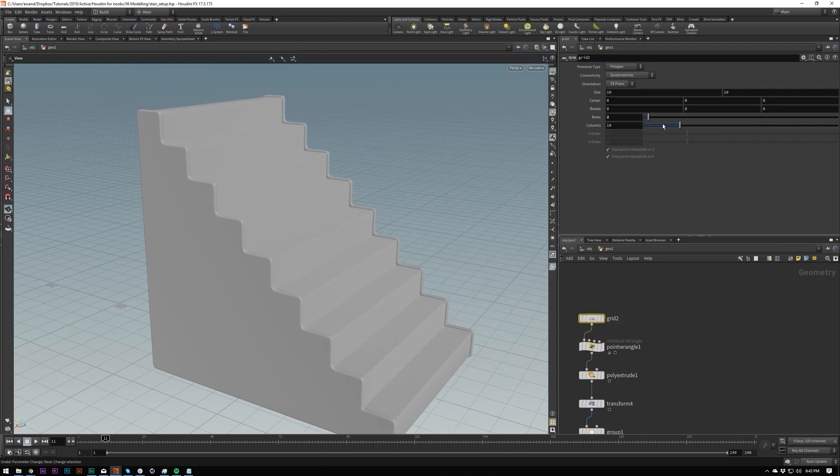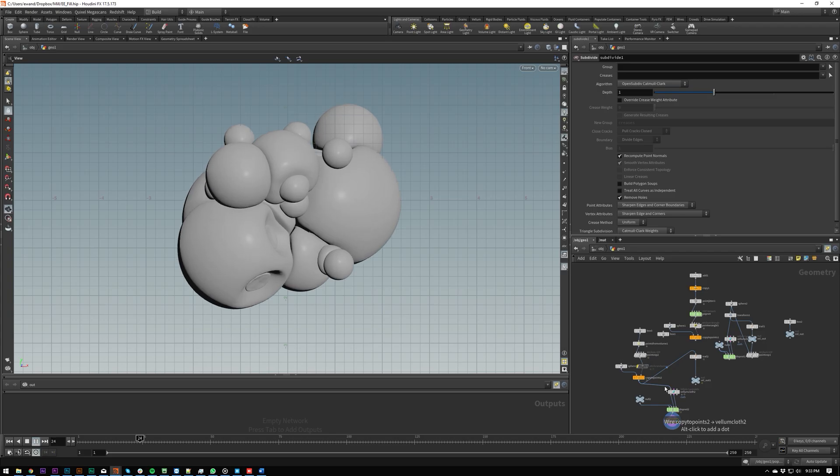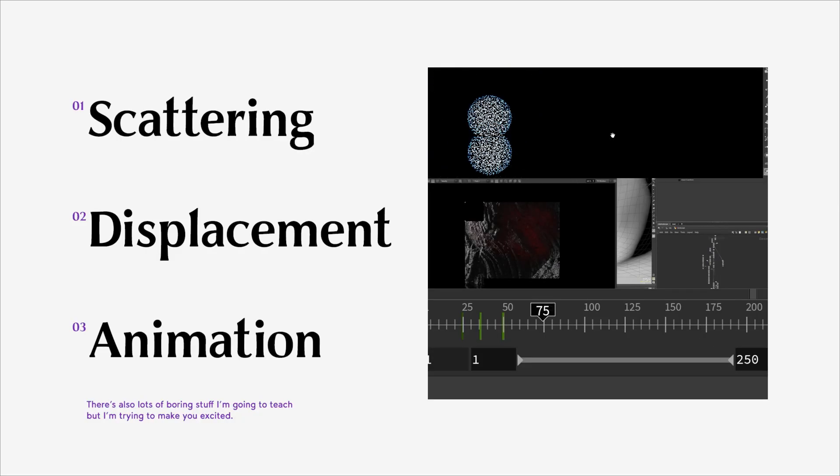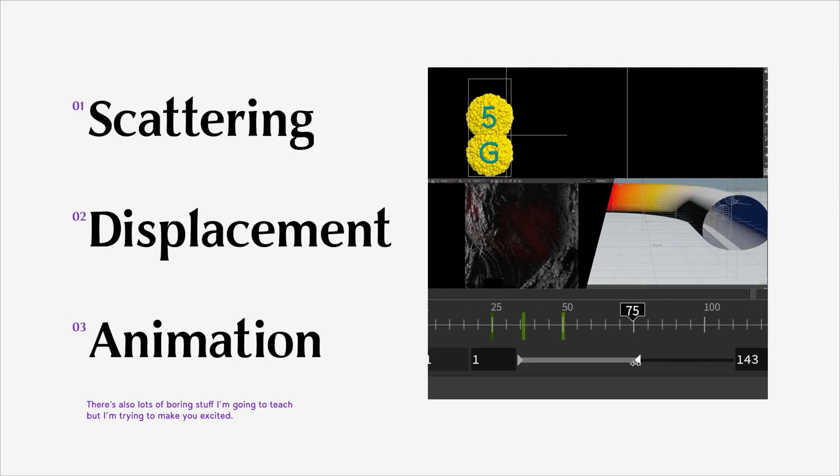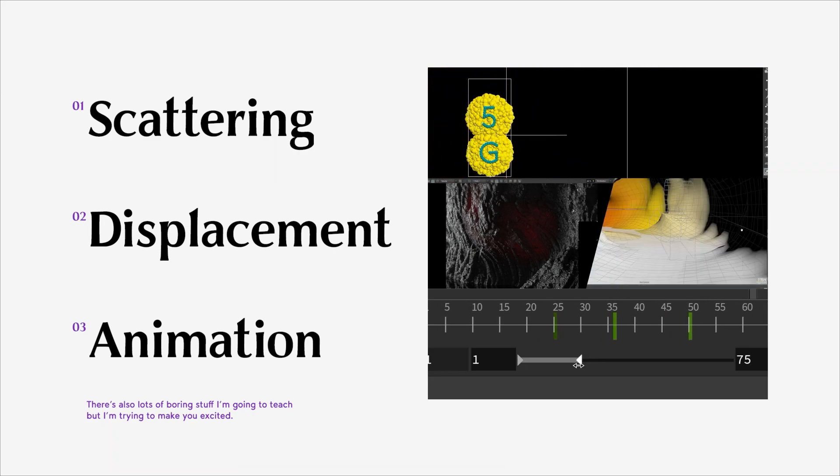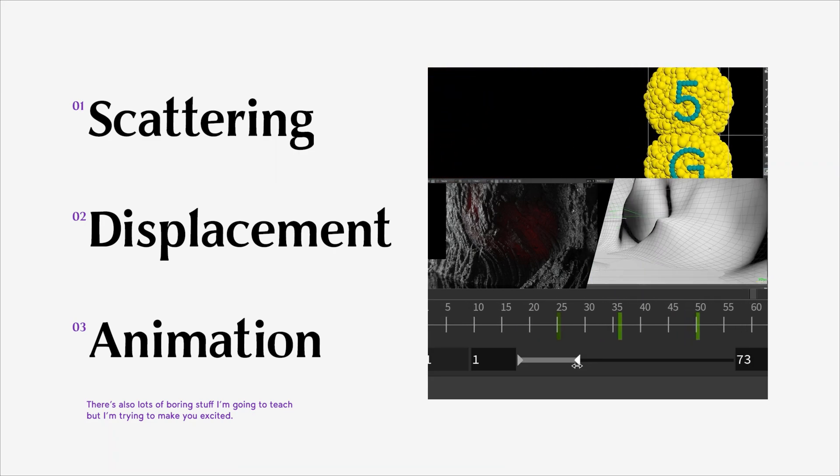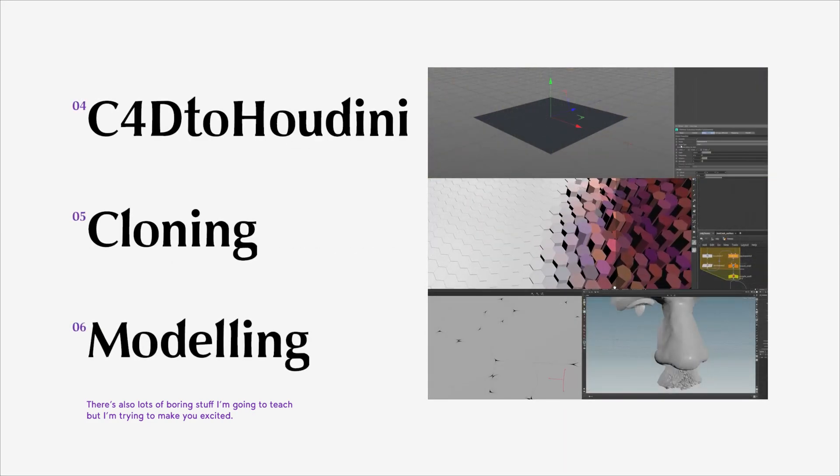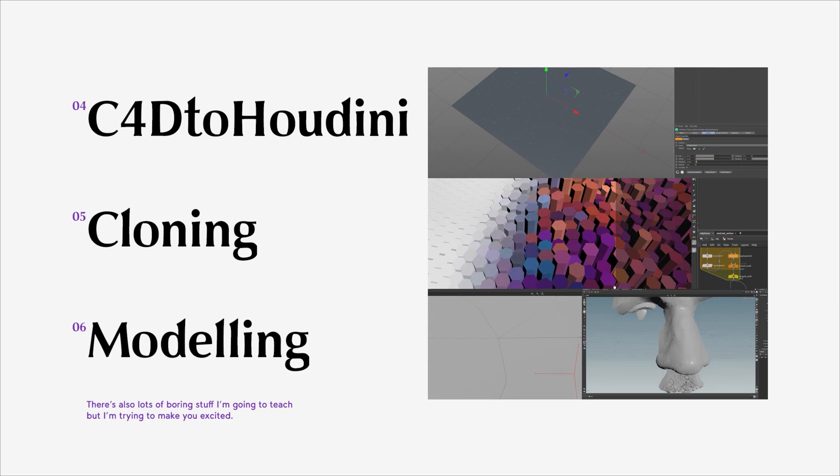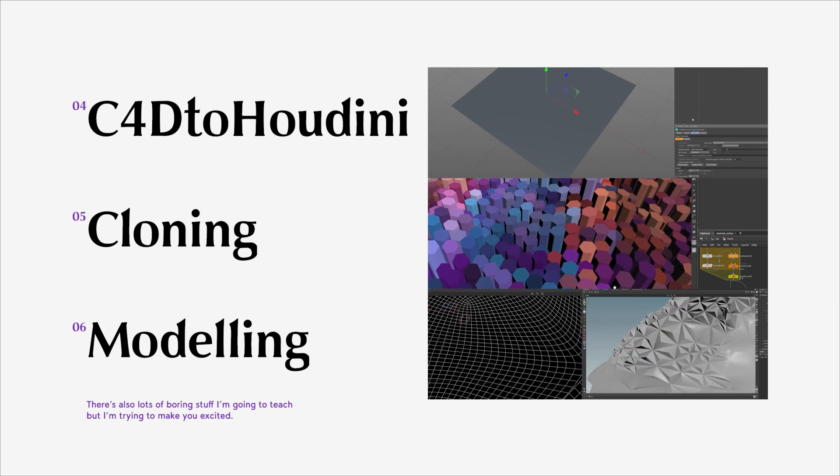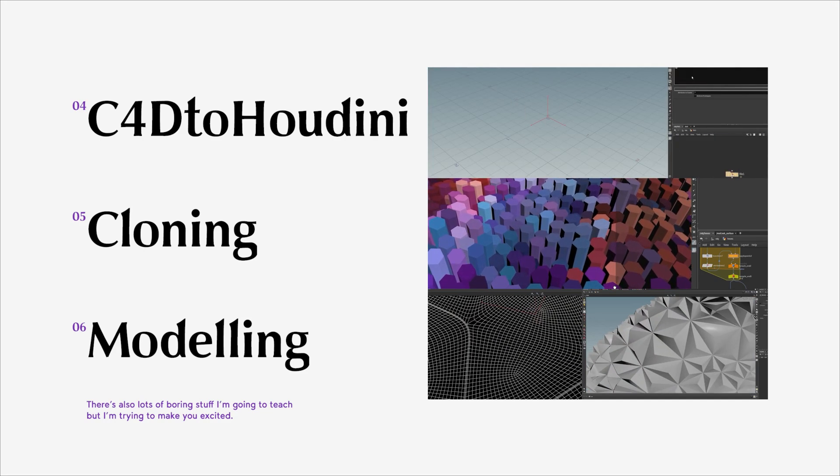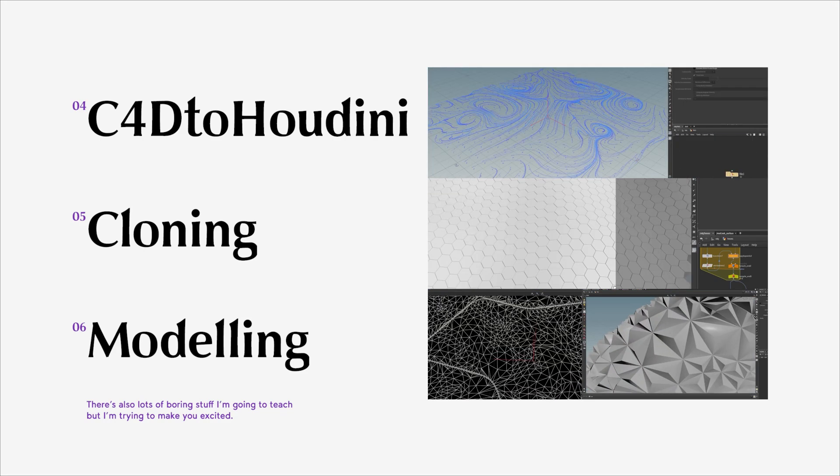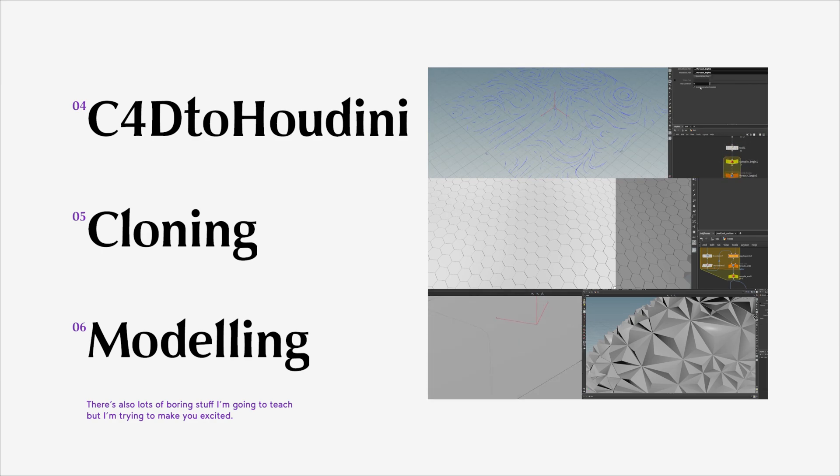Most importantly, I'm going to be showing you how to model and do all your setups procedurally so that you can come back later and alter things. It's working non-destructively, which is Houdini's whole thing. By the end of this, I want you to be able to use Houdini without having to consult a therapist.